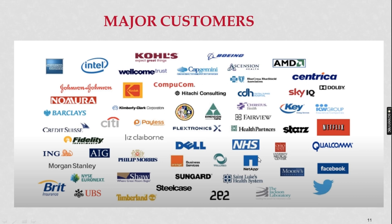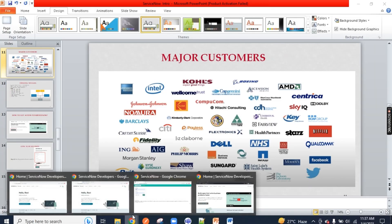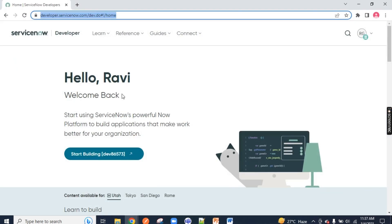I hope you have understood what ServiceNow is and why it is needed. In the next video, we will see how to get a free instance in ServiceNow. Free instance — called the Personal Development Instance — is where we will start ServiceNow development and admin from scratch. Before ending this session, I will give you a glance of the instance where we will start. You can create a free account; it is free of cost as of now. I will give you all the links in the description below.